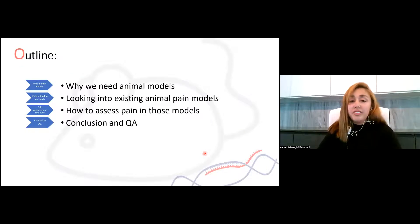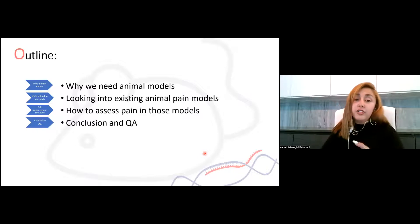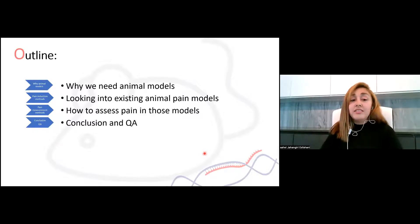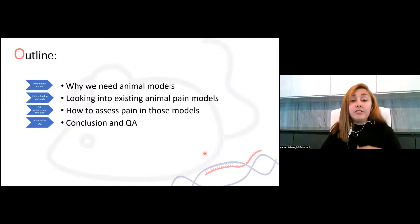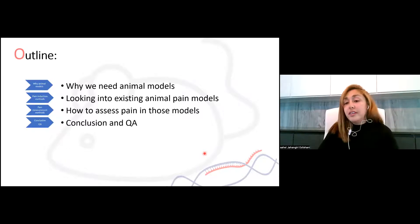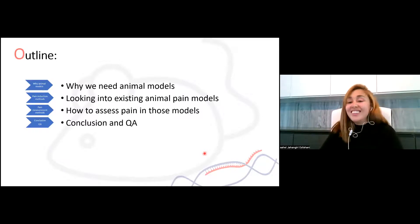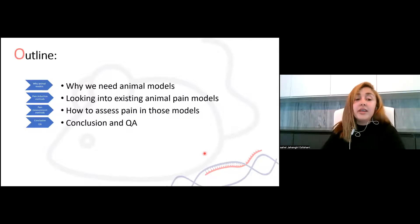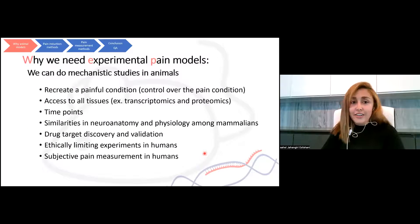My presentation will have four major parts today. The first one is that we will look into why we need animal models. The second will be talking about different pain induction methods in animals. Then we will go into how to assess and quantify the pain in animals. And then we will have the conclusion and question and answer.